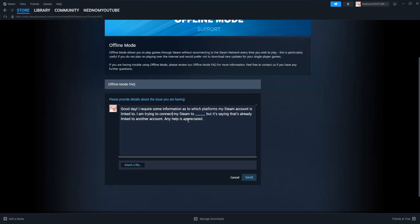So the only chance you have here of seeing what your account is linked to is actually through support, if they are kind enough to give you the information here.